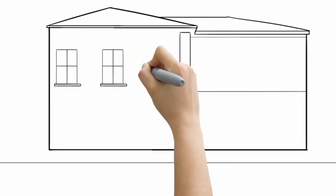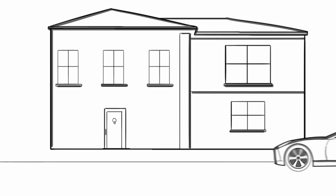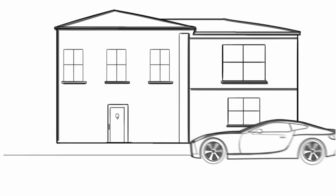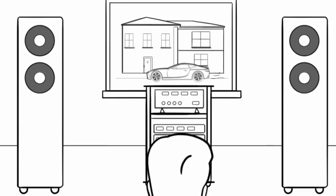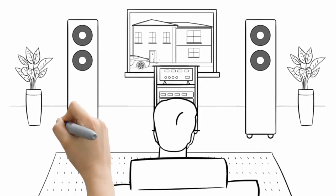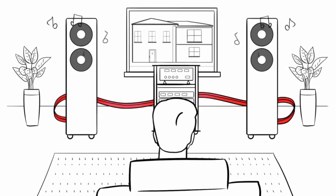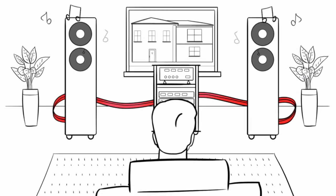Much like tires allow a sports car to perform at its peak, premium audio cables play the same role in a hi-fi system. So why not take some cables out for a test drive?